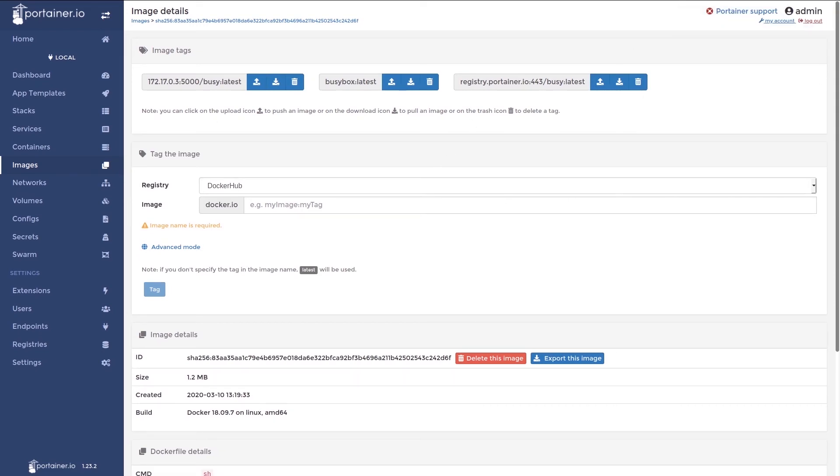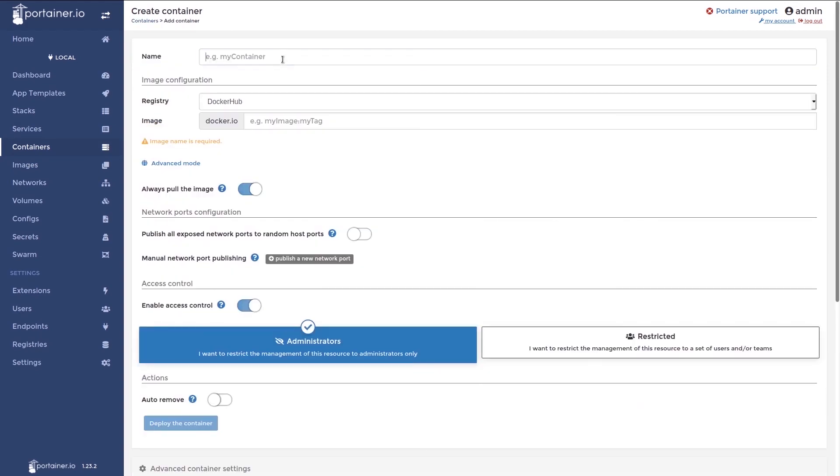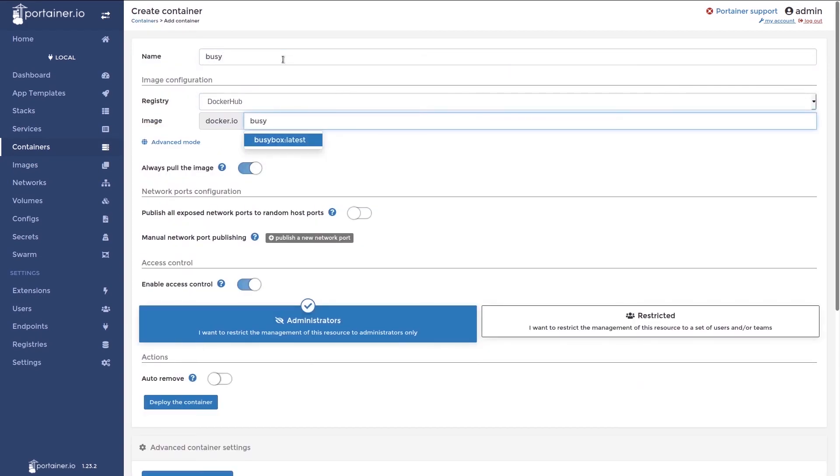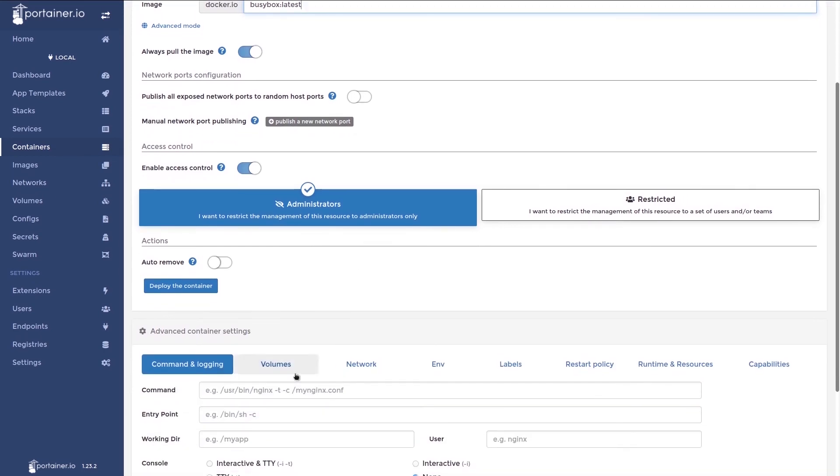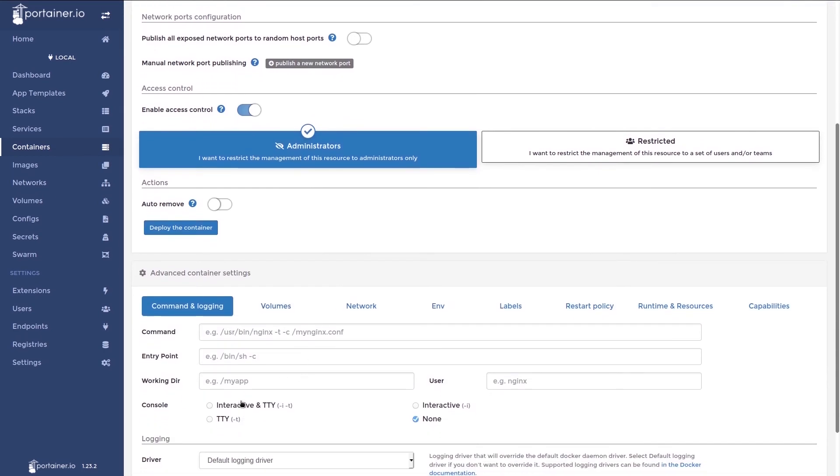If at this stage it's still not working, another step we can take is to deploy a container to the same network as Portainer and try to ping the registry. This will help us test the networking. I'll do this with the BusyBox container. So first I'll go to the containers view, add a container, call it busy, use the BusyBox image. And then this step is important: I'll enable interactive TTY and set an entry point of bin slash sh so I have a shell in it.